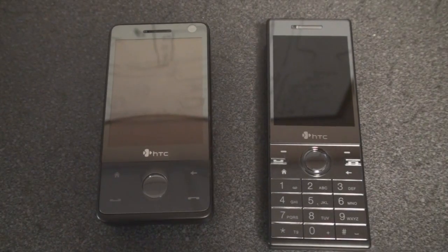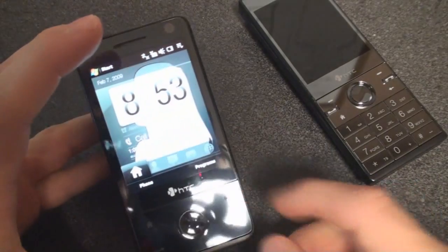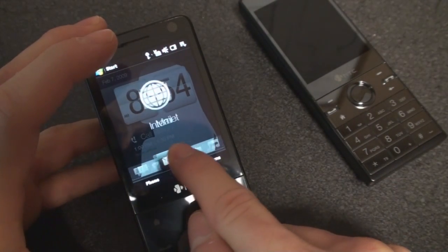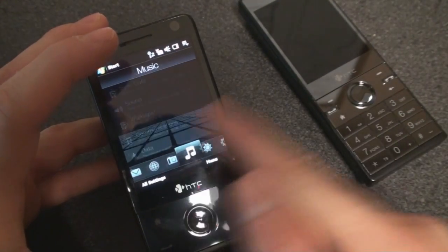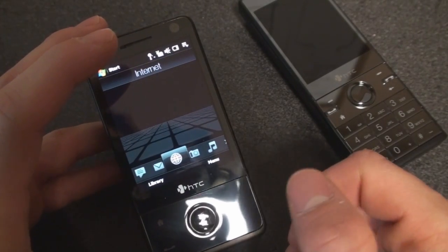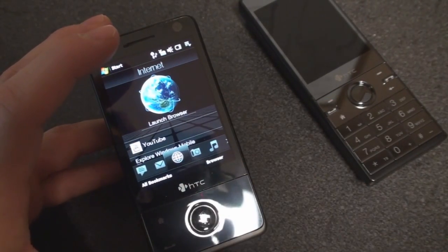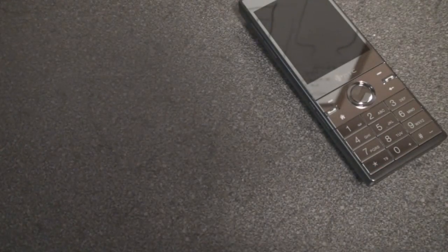Because the S743 doesn't have a touchscreen, HTC couldn't use TouchFlow 3D, which it's pretty much including on all of its newer devices these days. So instead, the S743 has a modified version of the sliding panel interface that we saw on non-touchscreen Windows Mobile devices.